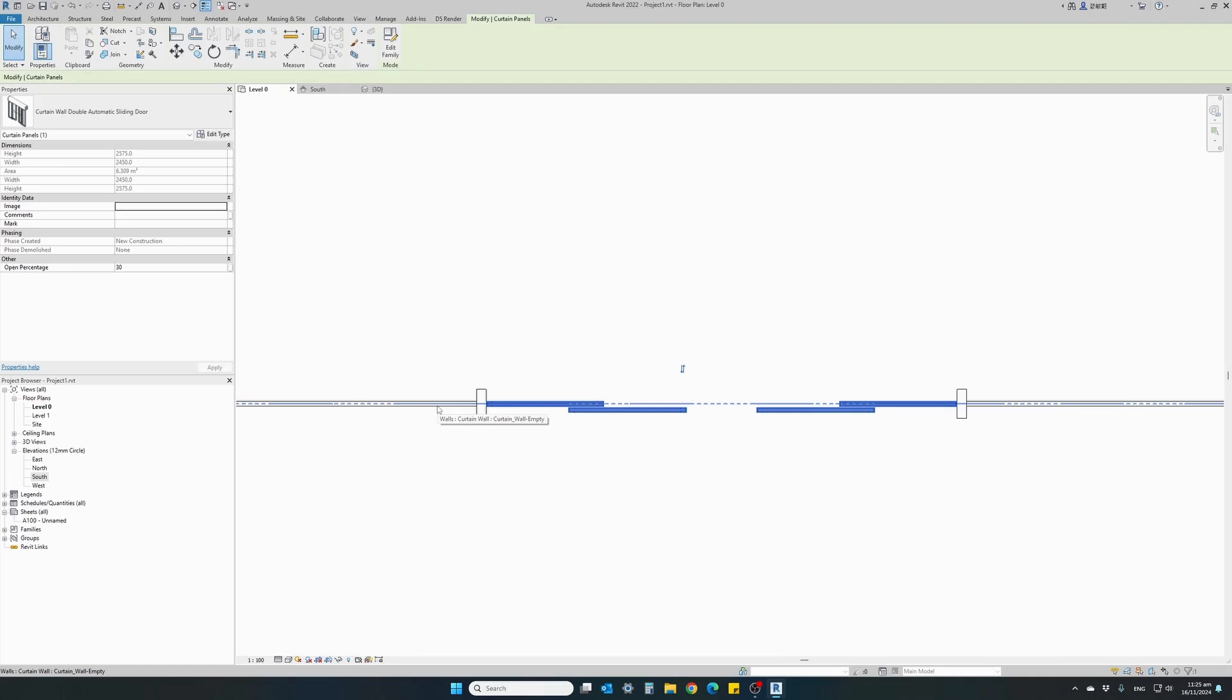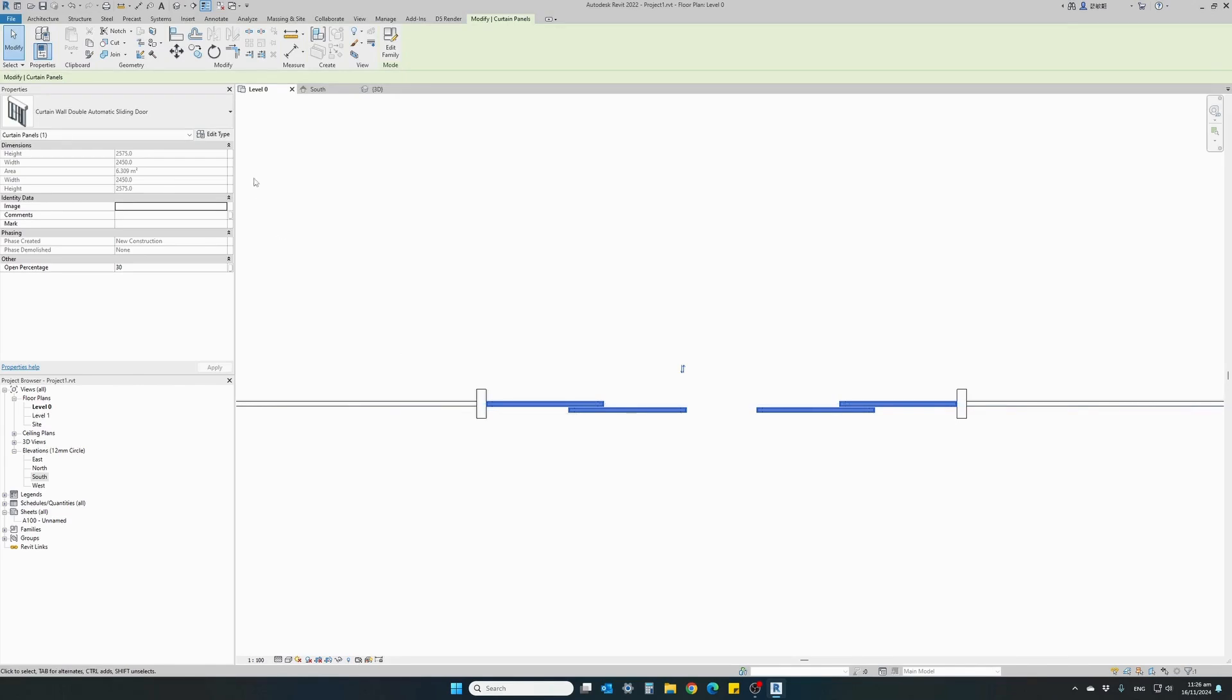We're currently in the plan view and you can see if you hover over your curtain wall, the center line of the curtain wall appears. Our automatic door is placed directly onto that center line. The fixed panels of the door are on the curtain wall center line.